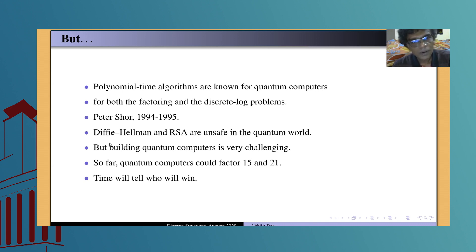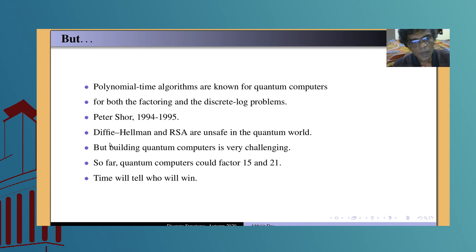This is all I wanted to say about rings, modular arithmetic, and a couple of applications in cryptography of these discrete structures. This is my last lecture. I hope you have all enjoyed this. Bye, stay safe, and thanks for attending.